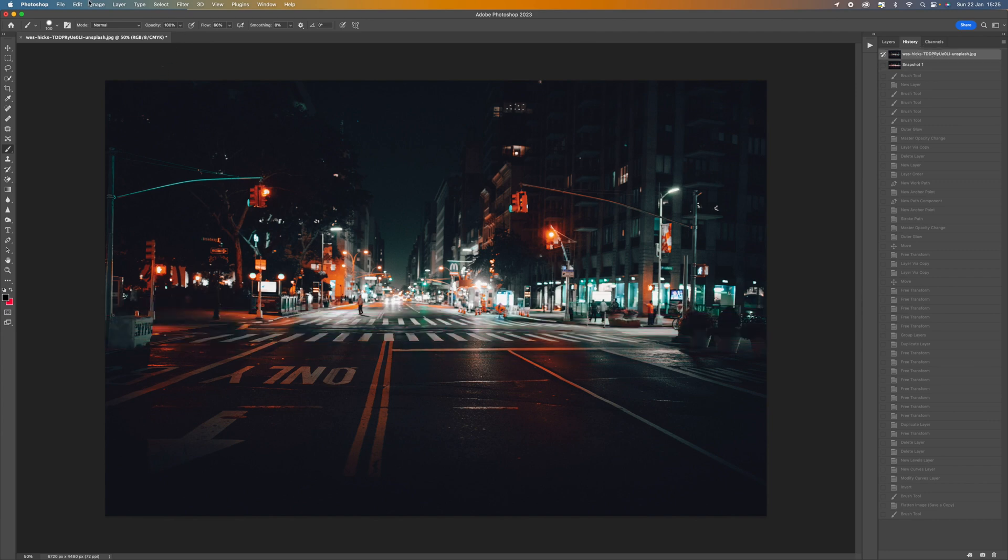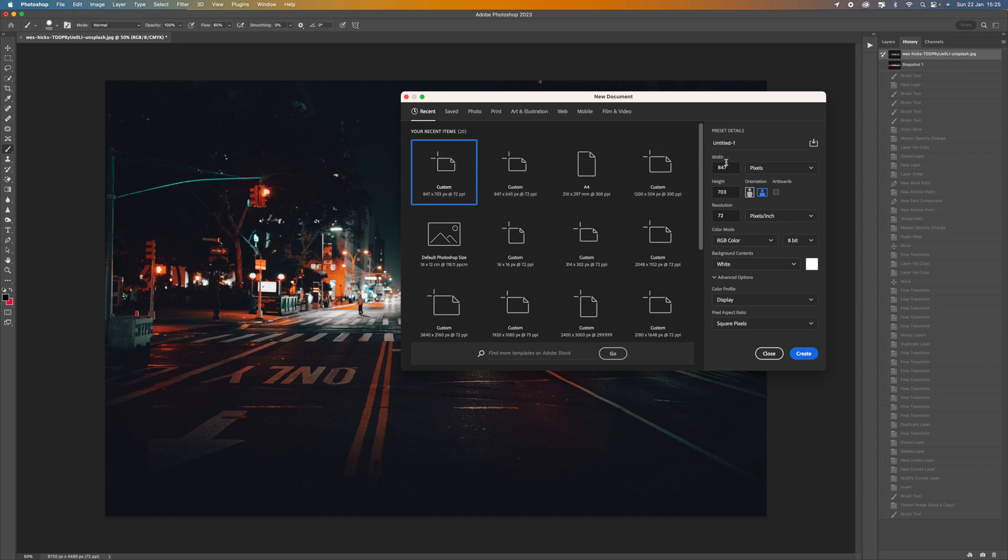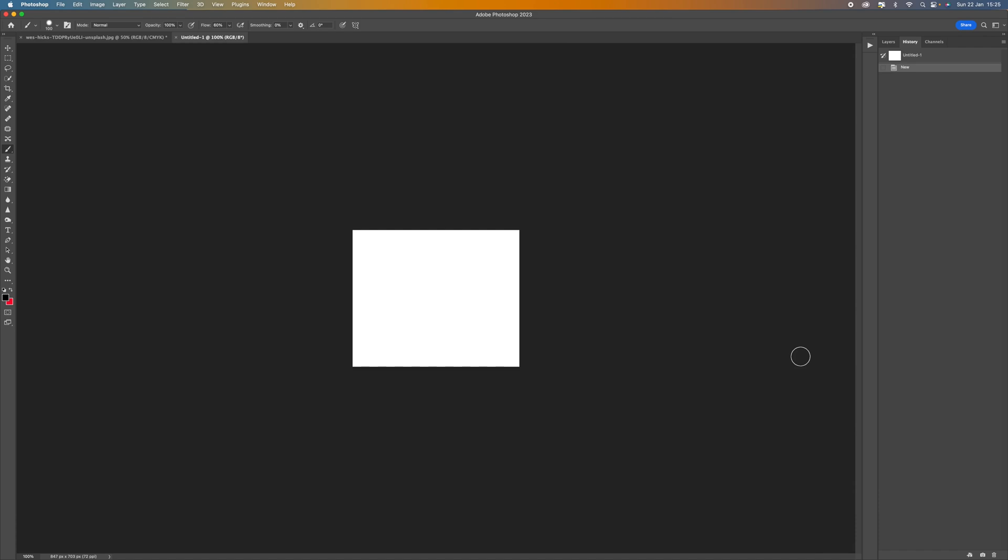So the first thing you want to do is come up to file and select new and we want to create a custom page so this can be pretty much any size that you want. 847 by 703 is what I've got. Click create.